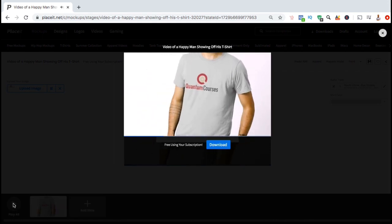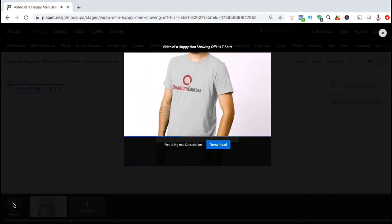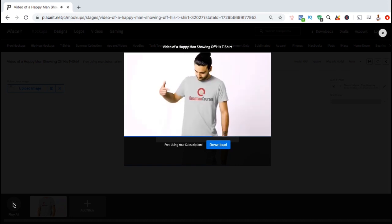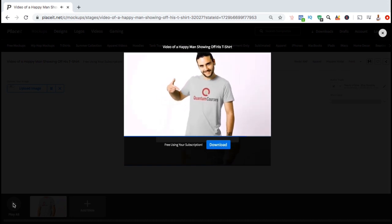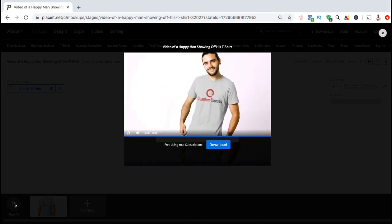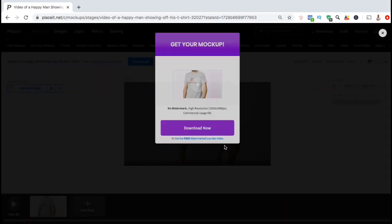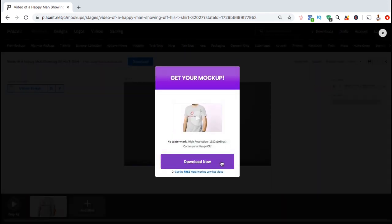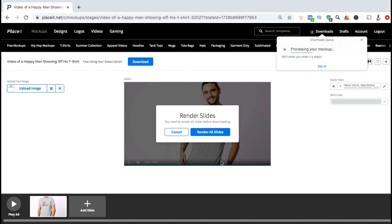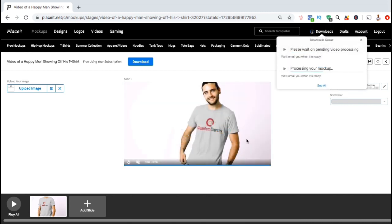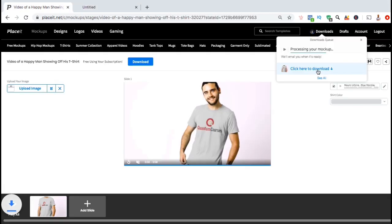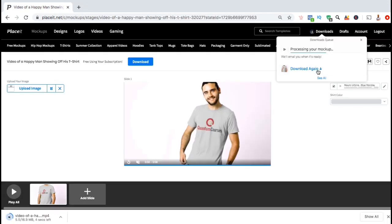When previewing your video mock-up, make sure your design is in the correct location and is the correct size. If everything looks correct, you can go ahead and click on the download button, then click on download now. As your mock-up downloads, you can view the progress by looking under the downloads tab at the top right. Once the process is complete, you can then click here to download your new video mock-up to your computer.